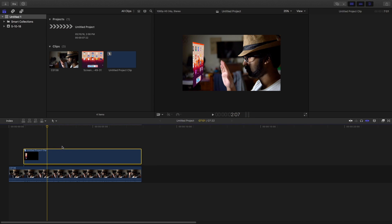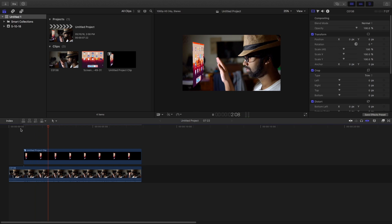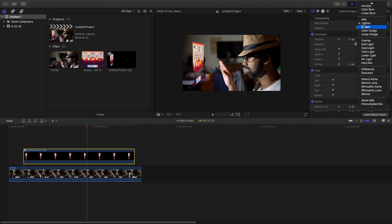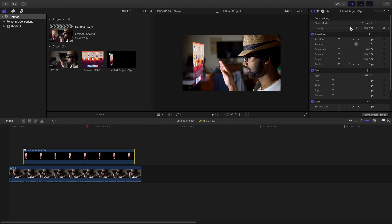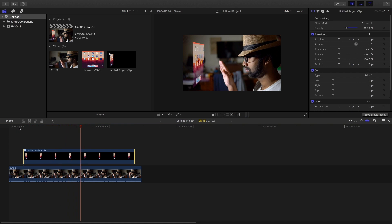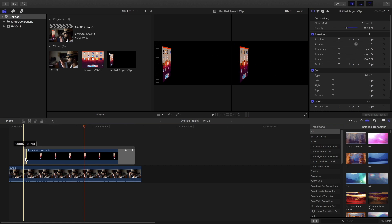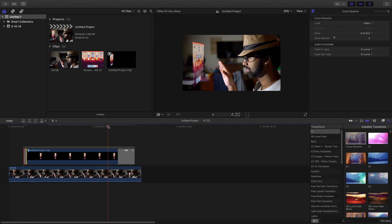Now I am going to compound this clip, then reduce the size and change the blending mode to Screen. Then play with the opacity to make it look more natural and more like a hologram. Add a cross dissolve transition to the hologram so that it looks more natural — it opens and closes with a very smooth fading effect.